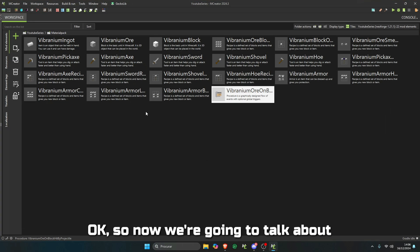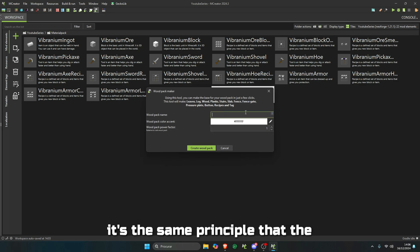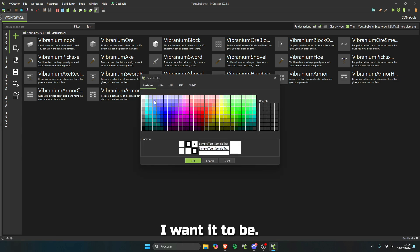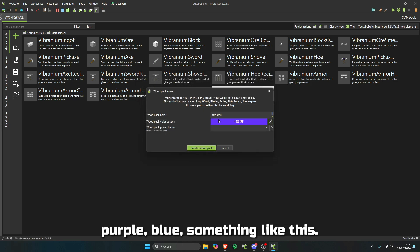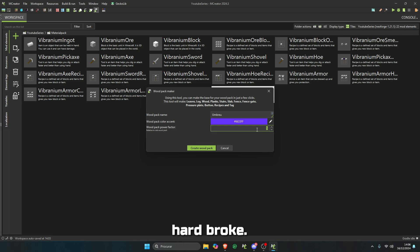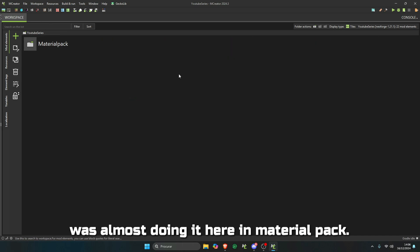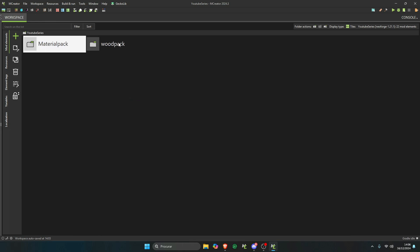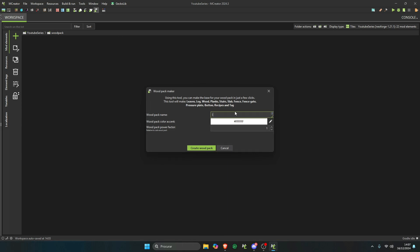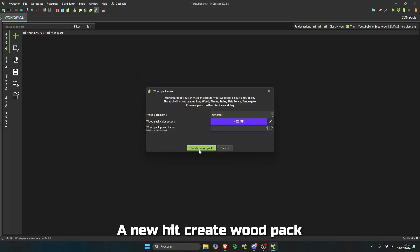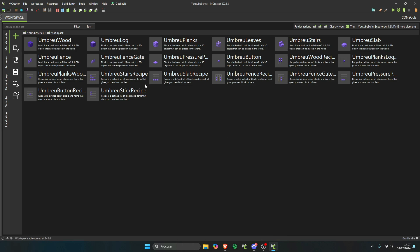Now we're going to talk about a wood pack. It's the same principle as the material pack. Let's give it the name Drell. And I want it to be colorful so we can see in the world. Let's make it like purple, blue, something like this. Wood power factor the same, let's make this thing hard to break, three. I was almost doing it here in material pack. Let's create a folder, wood pack, everything organized. The color is this one right here, power factor three. When you hit create wood pack, and boom, there you go.